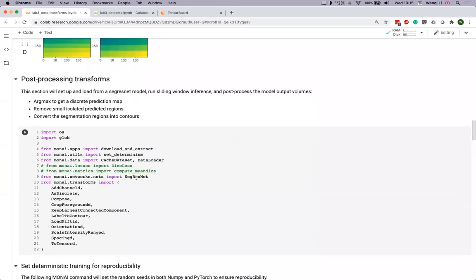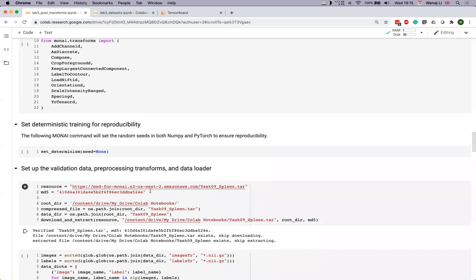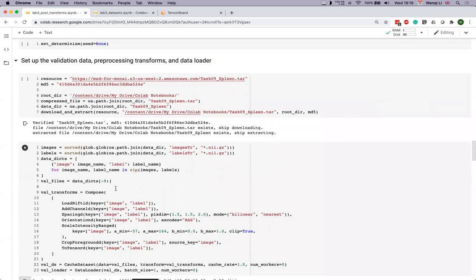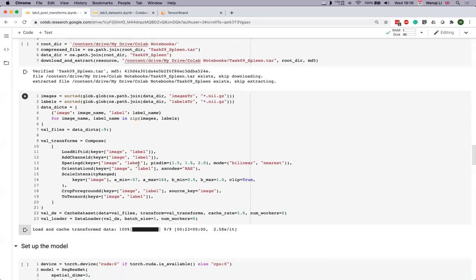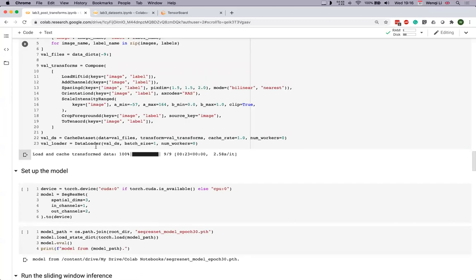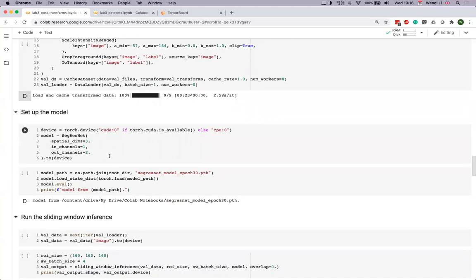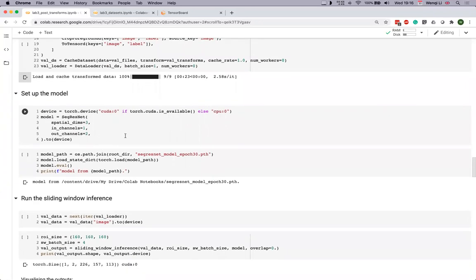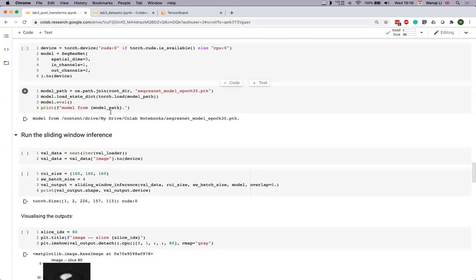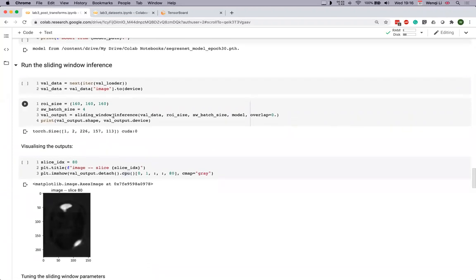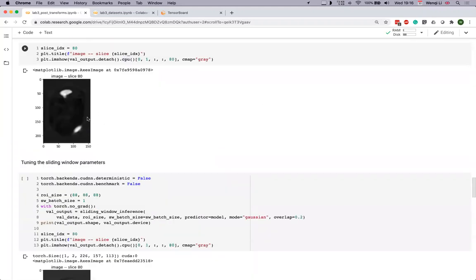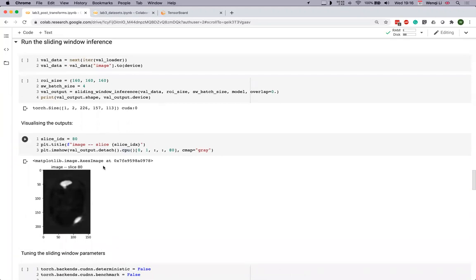The next section is a more realistic example based on a gently trained model for spleen segmentation from CT. It sets up the transformation pipeline, dataset, and data loader as usual, loads pre-trained weights, and uses them for inference — standard PyTorch approach. This demonstrates how different window sizes in sliding window inference affect the final output.